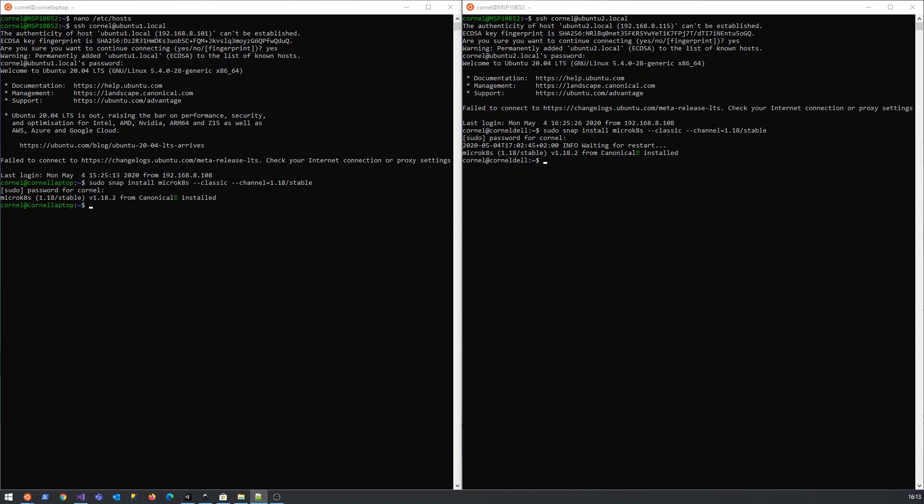The very next section of the installation is that in general you need to be super user to run kubernetes commands, but we want to be able to run the kube control commands and the micro kubernetes commands without being super user.